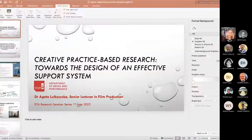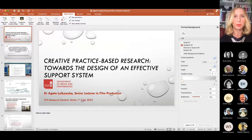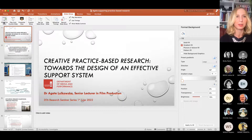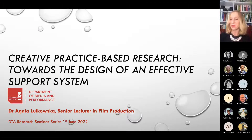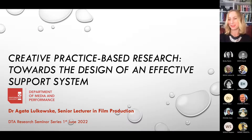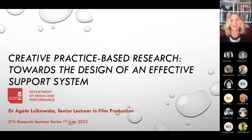Thank you so much. Let me quickly share my screen. Could you please let me know, Becky, if you can see my screen? Yes, it's full screen now. Wonderful. Thank you so much.